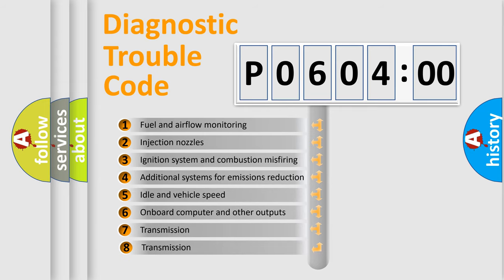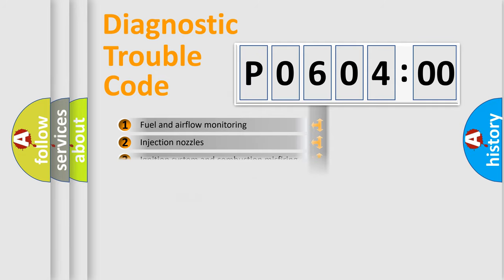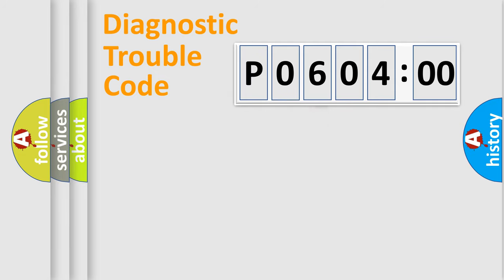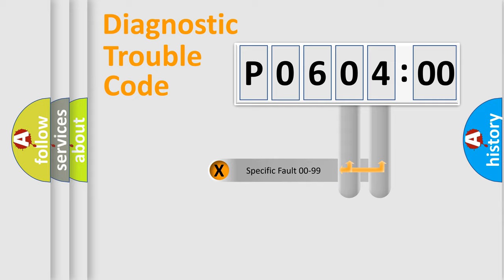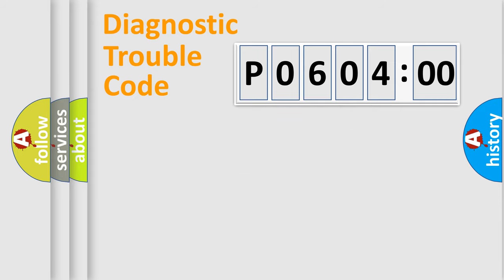The third character specifies a subset of errors. The distribution shown is valid only for the standardized DTC code. Only the last two characters define the specific fault of the group.